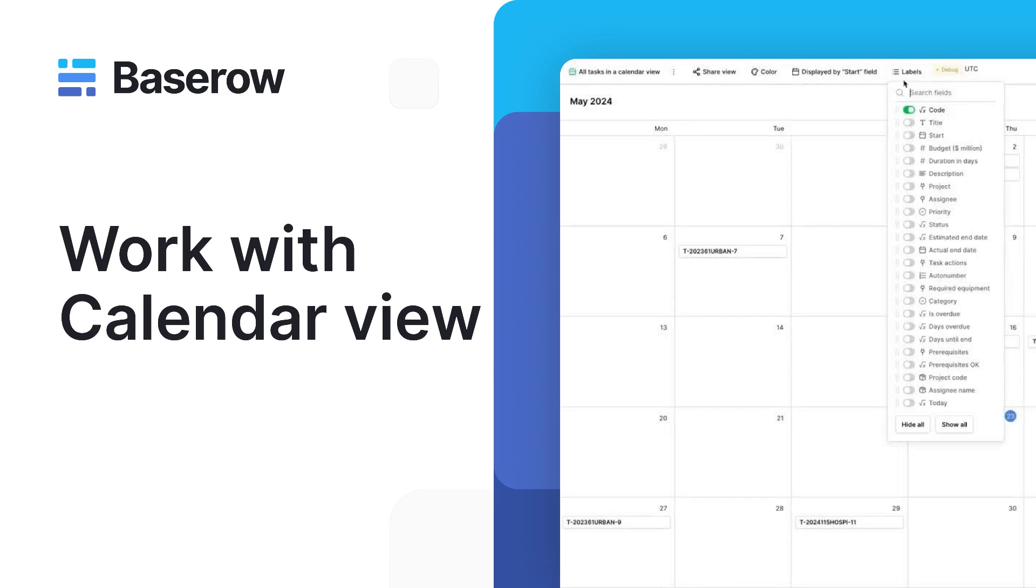The calendar view is useful for data that includes a date field. This field allows BaseRow to present your time-based data in a similar way like the calendar app on your computer.